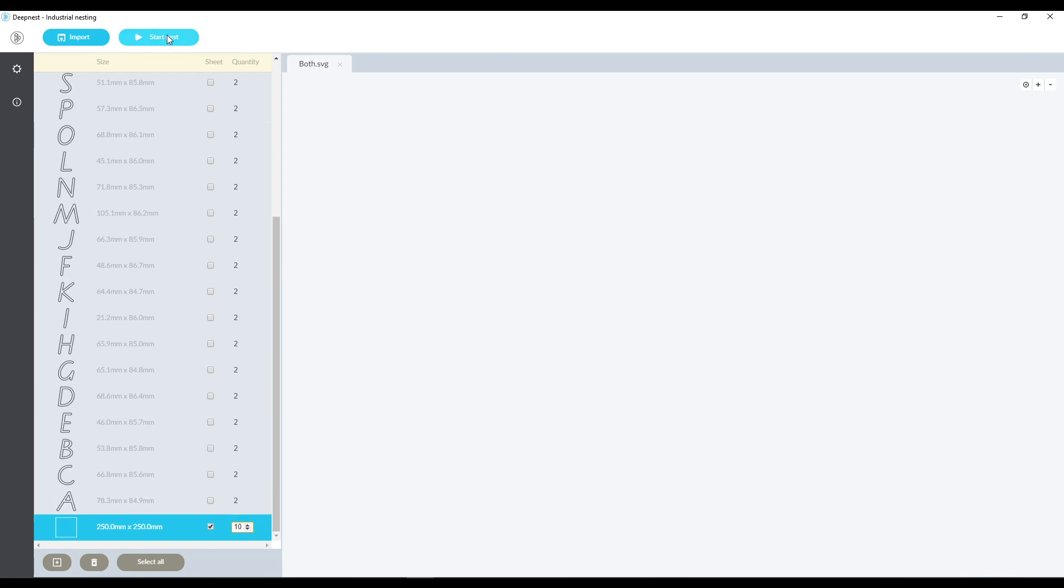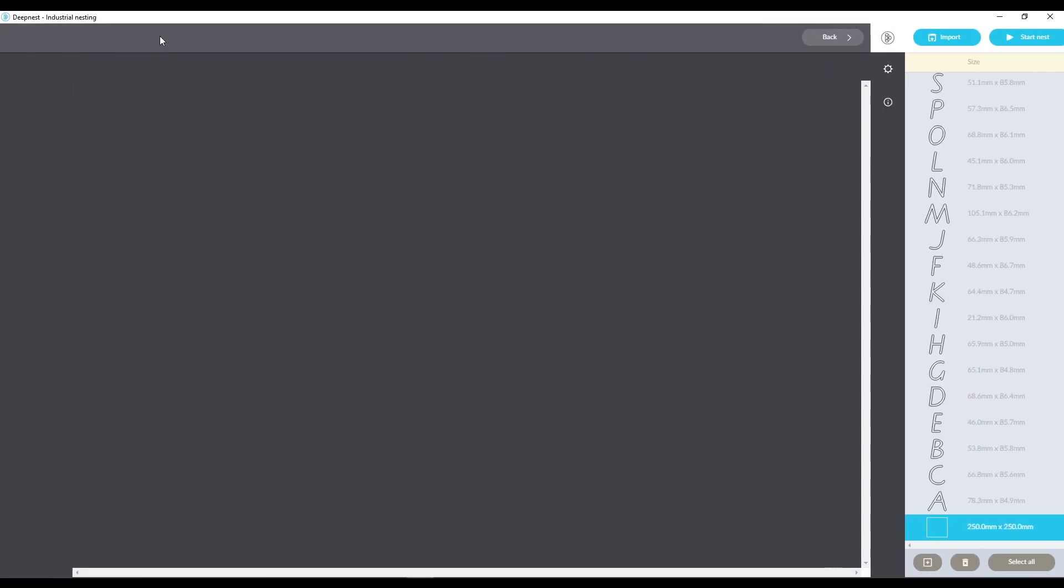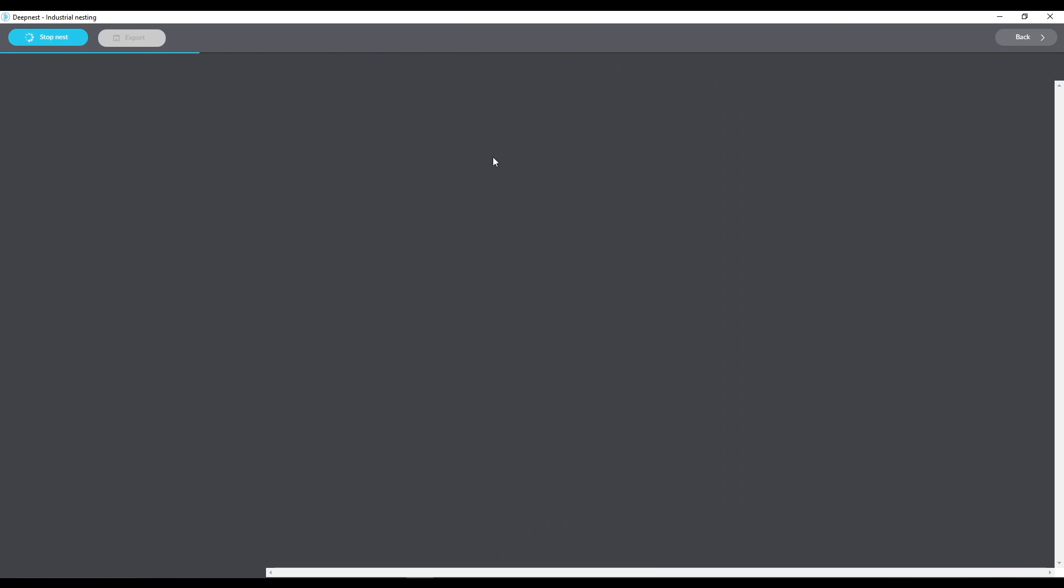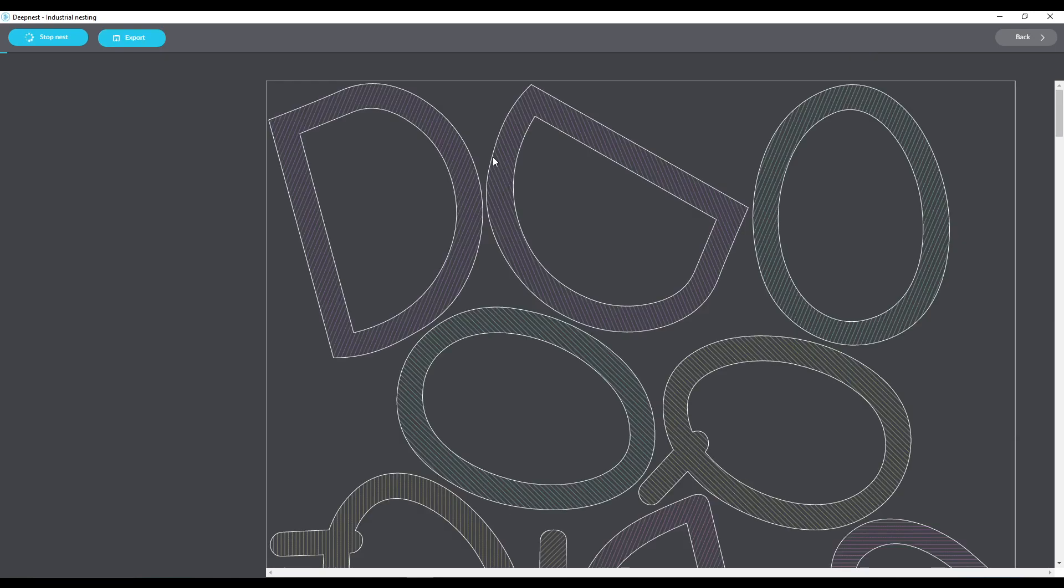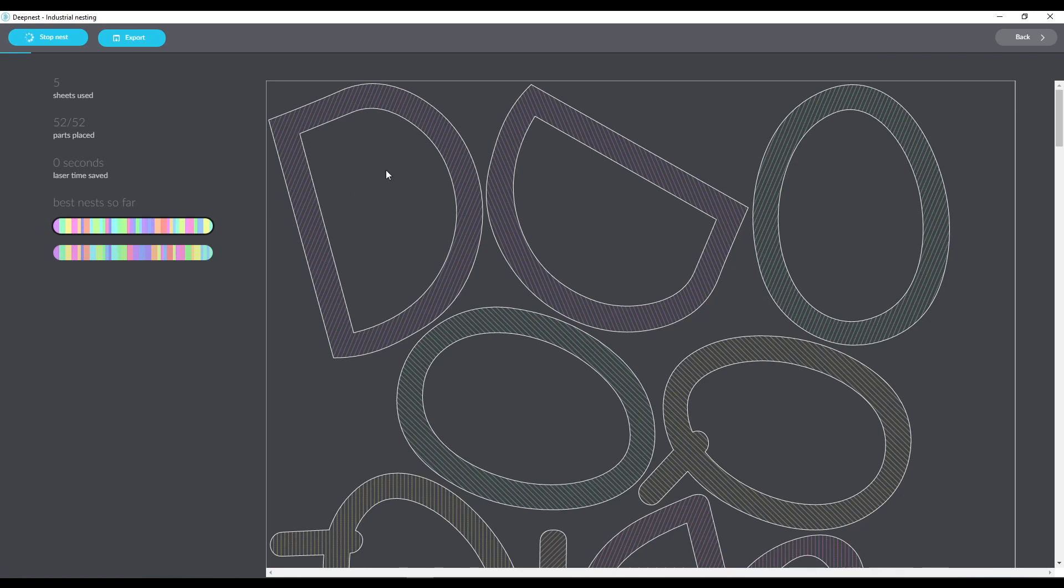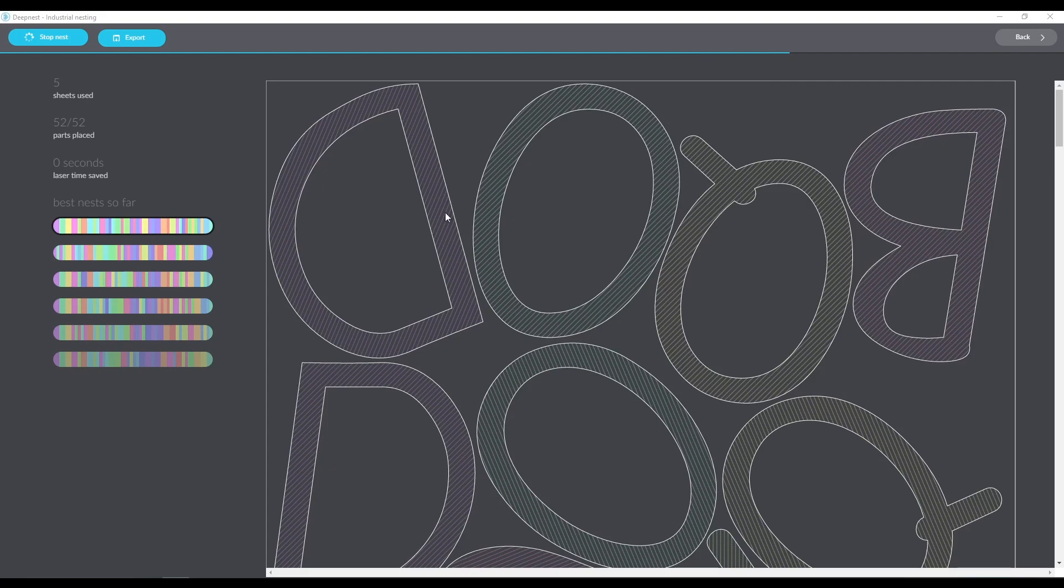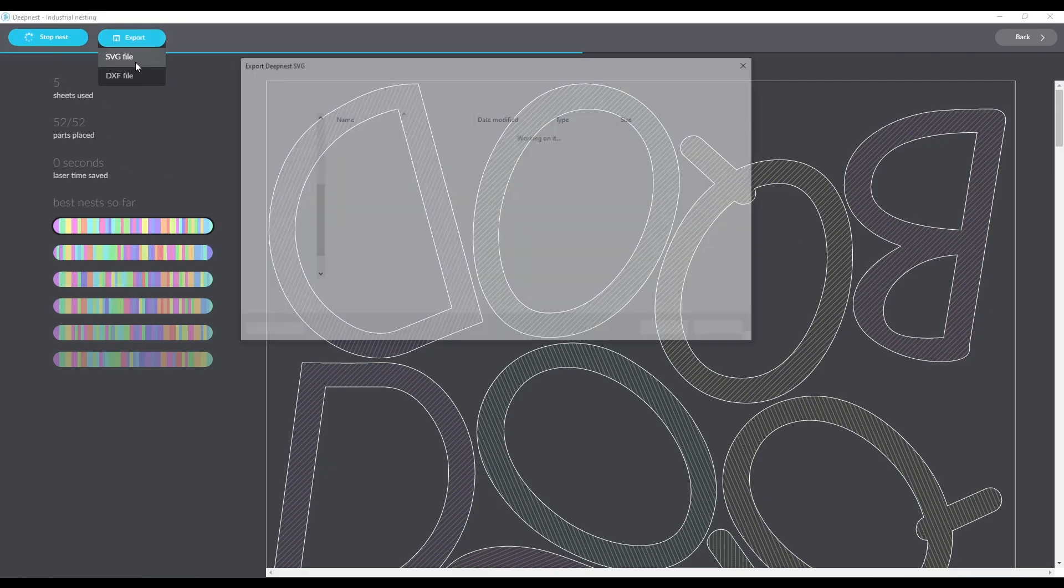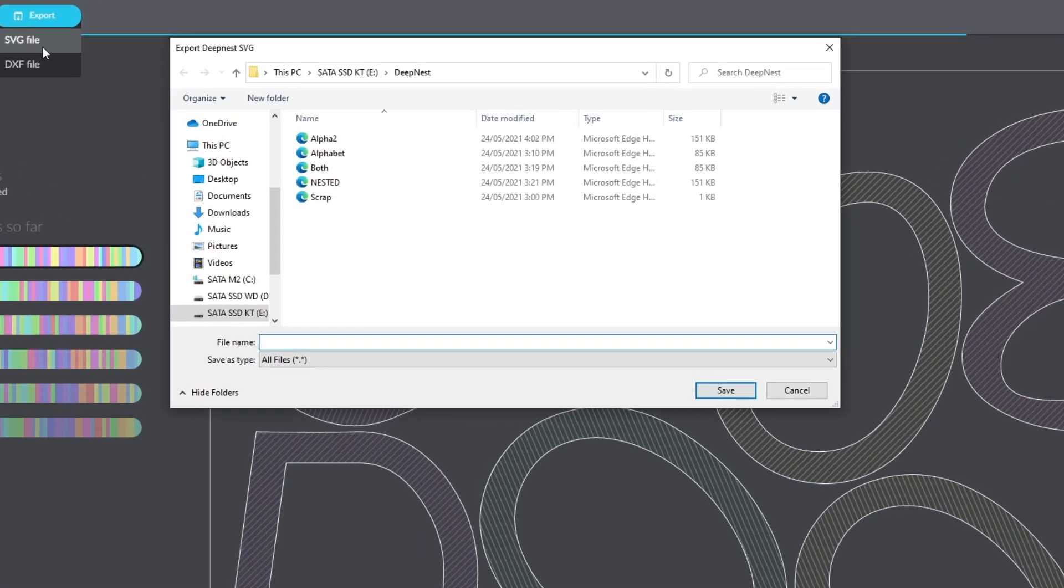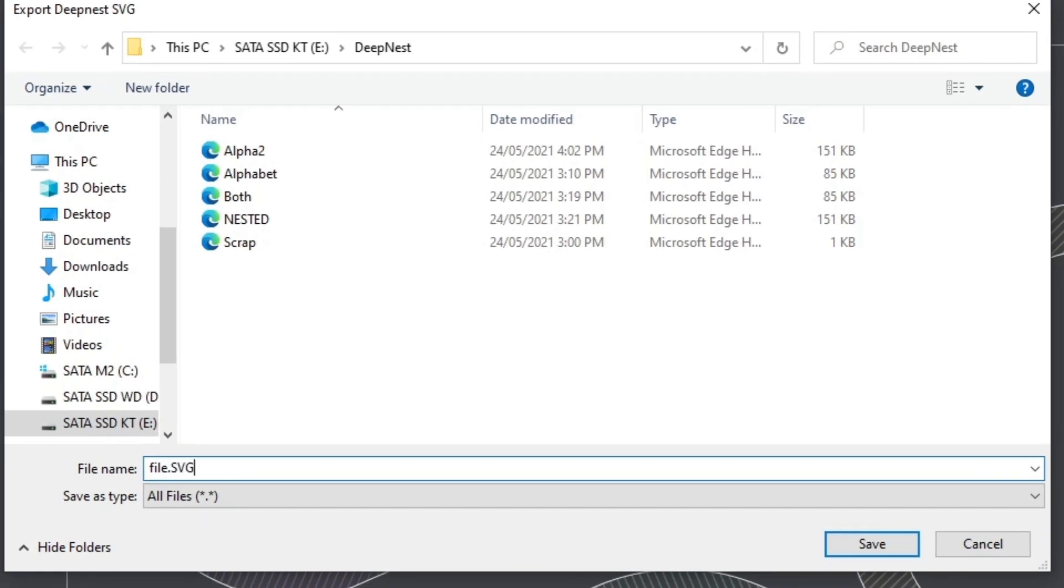So we're going to start the nest there and we'll see that it automatically will duplicate all those parts onto the sheet areas that we want. And we can see we've got two D's and two O's and two Q's and it's only used six sheets and it will continue to place them as it reduces the amount of sheets used. And just remember when you're exporting your SVG file, just make sure that you put .svg at the end of the file extension so that you can import it into your laser software.